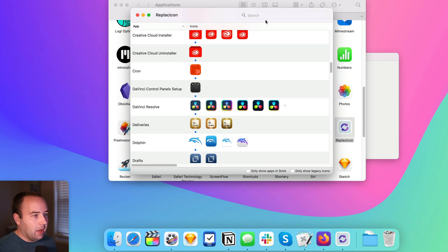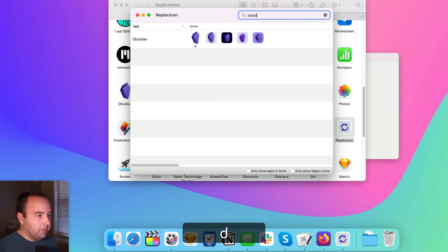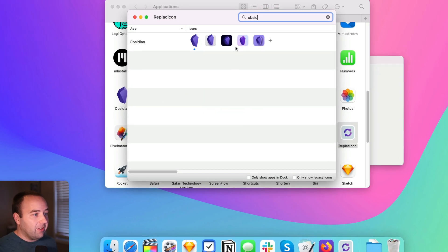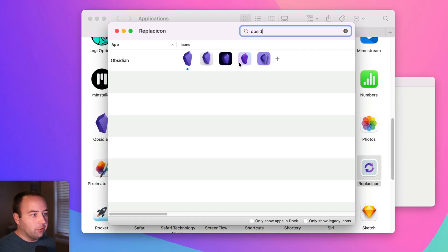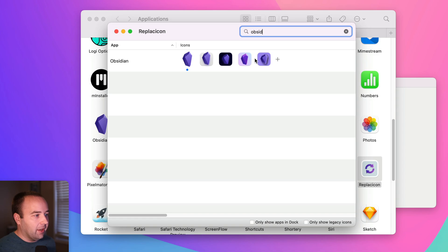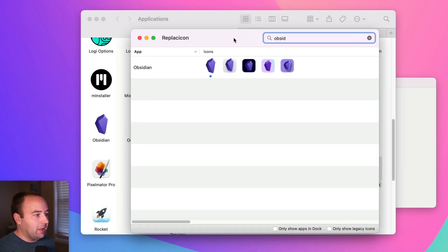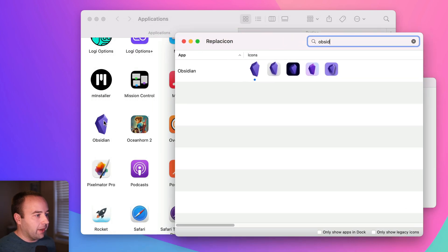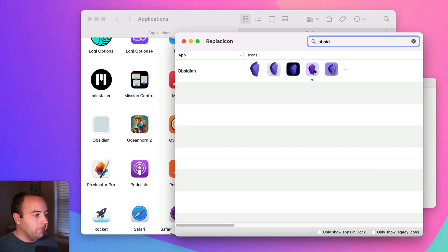So let me scroll up and let me just actually search for Obsidian, right? And so this time I'm actually just going to use one of these icons that are here and I'll keep the folder back here so you can kind of see what's going on. If I just click on this one, there you go. It's been changed.